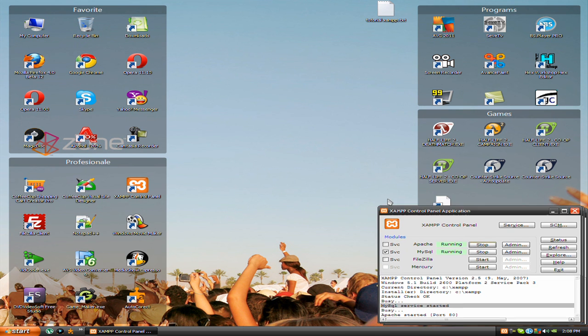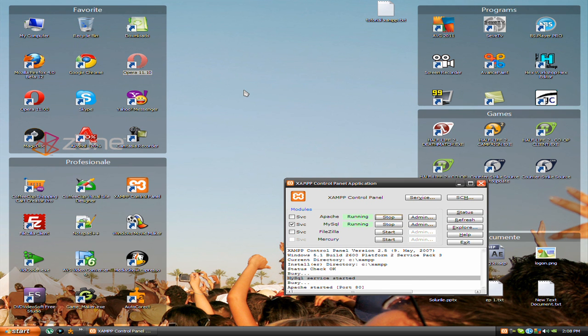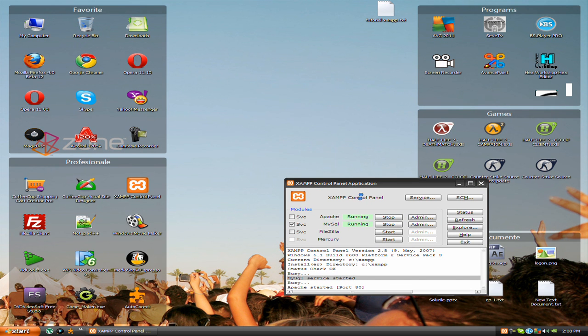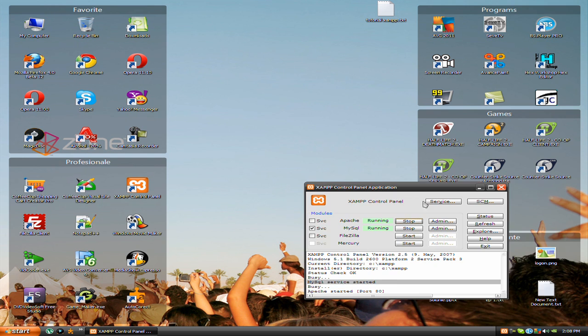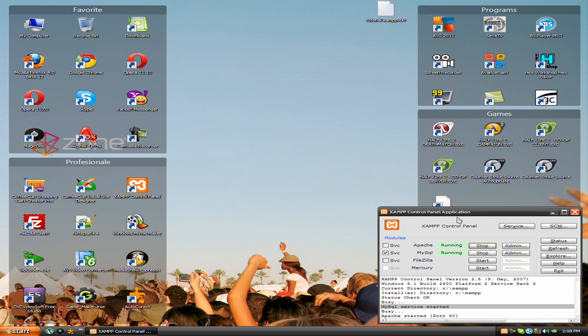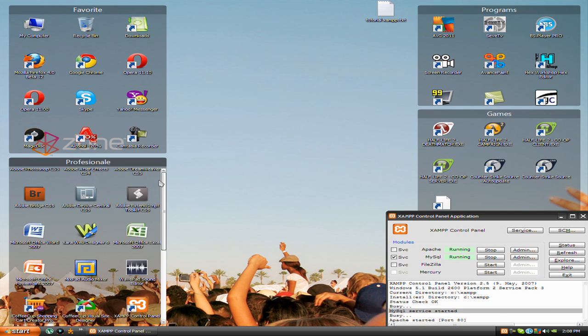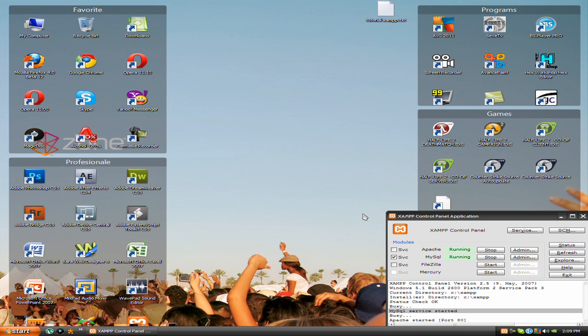If you have a problem with port one Apache, this is how you can fix it. Thanks for watching, don't forget to subscribe, and bye-bye.